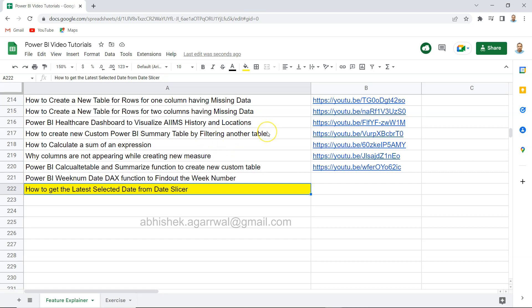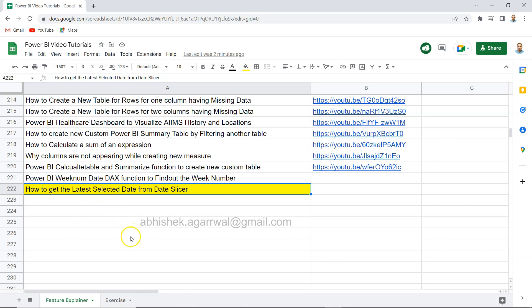You can filter it and search over there. After searching, in column B you have the video link so you can jump to the video very easily without much hassle. Searching within YouTube becomes really cumbersome, but this is just to help you so you can easily search and get the video you need. You can bookmark this so it is handy for you whenever you need any solution related to Power BI.